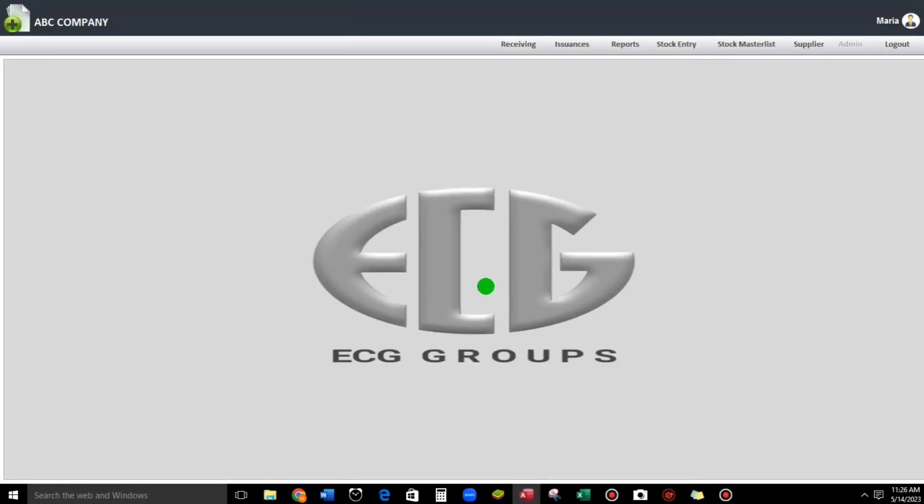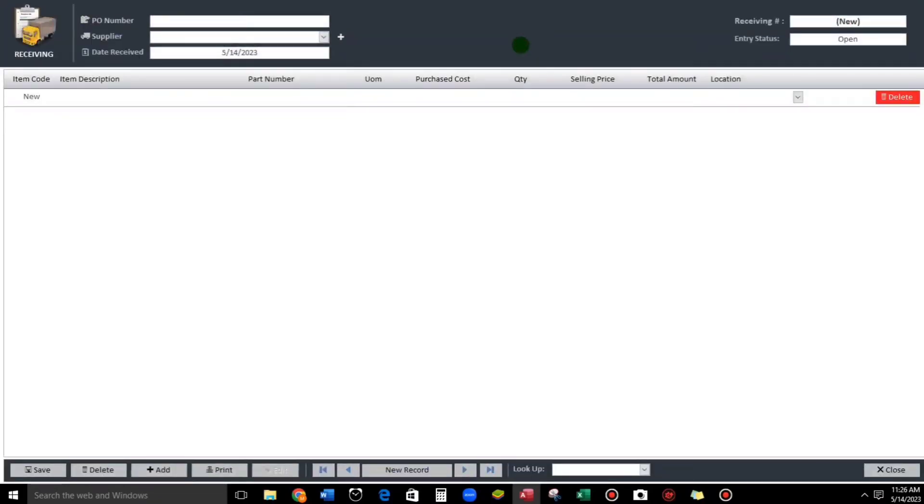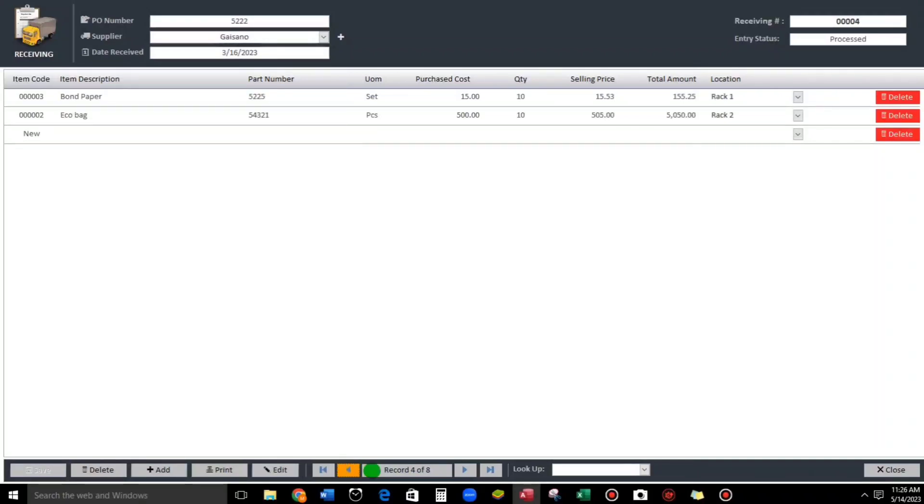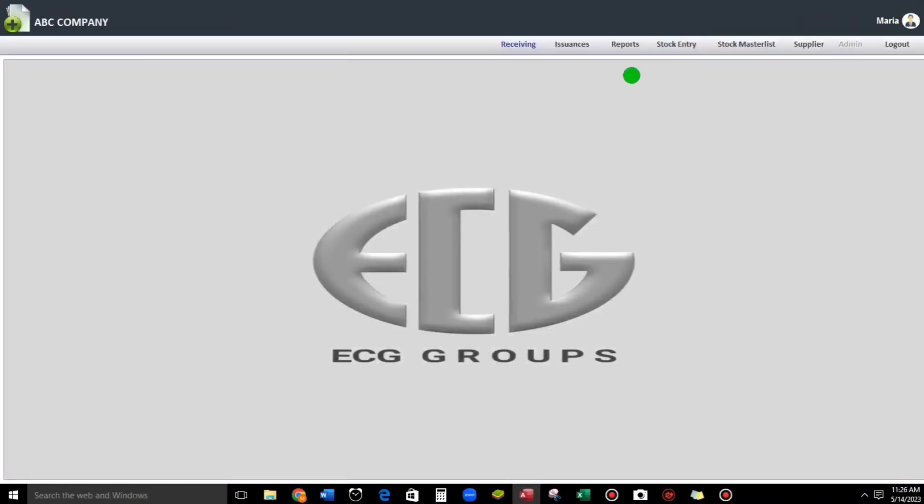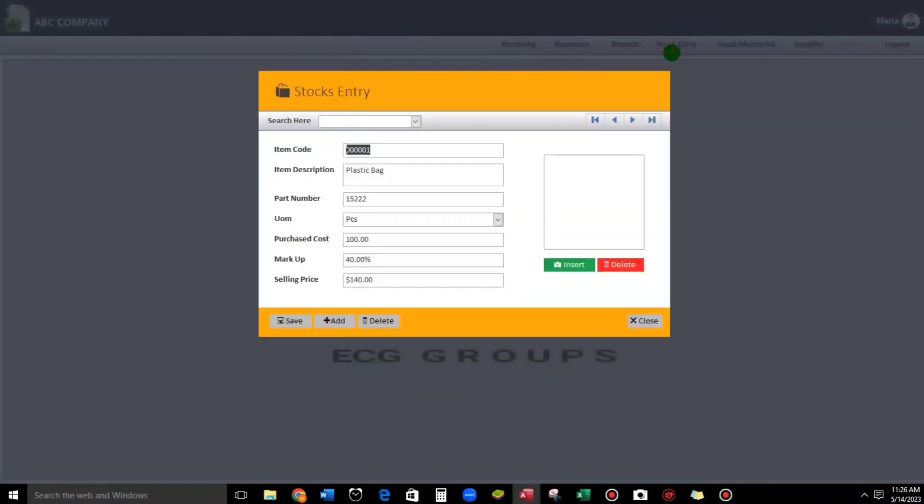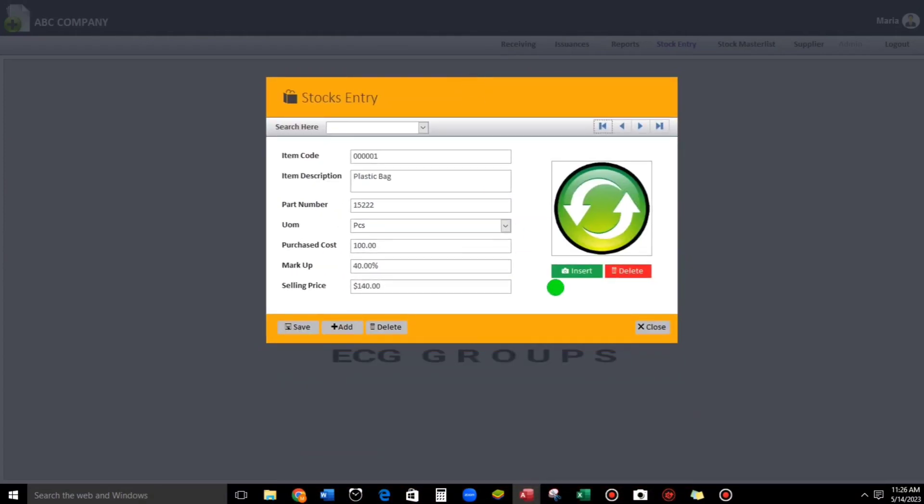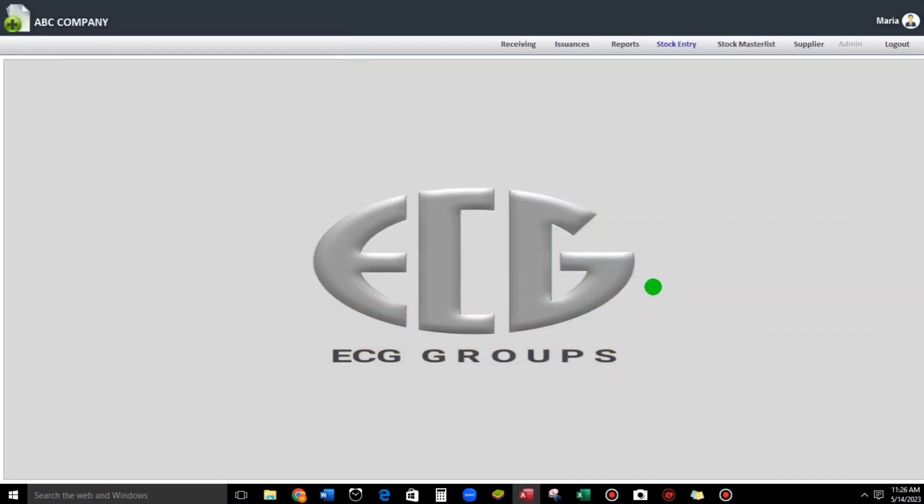Here we go guys, so she can access Receiving. Let us try. And close. For the Stock Entry, and then... I think this is enough guys.